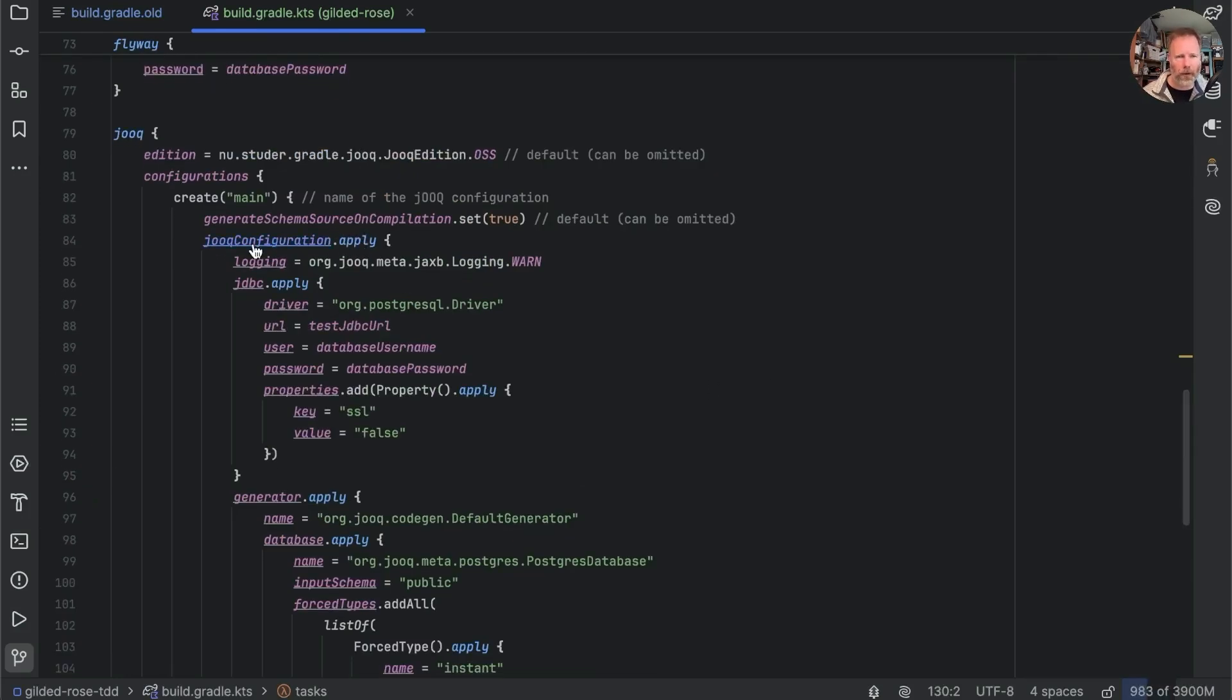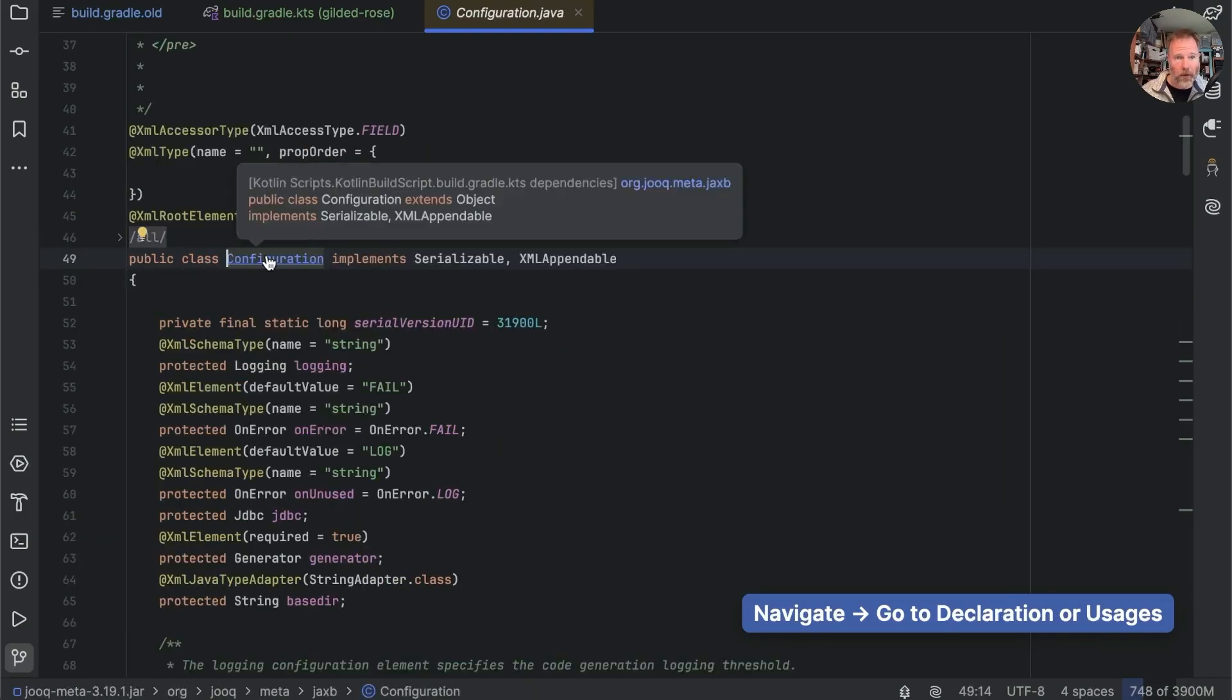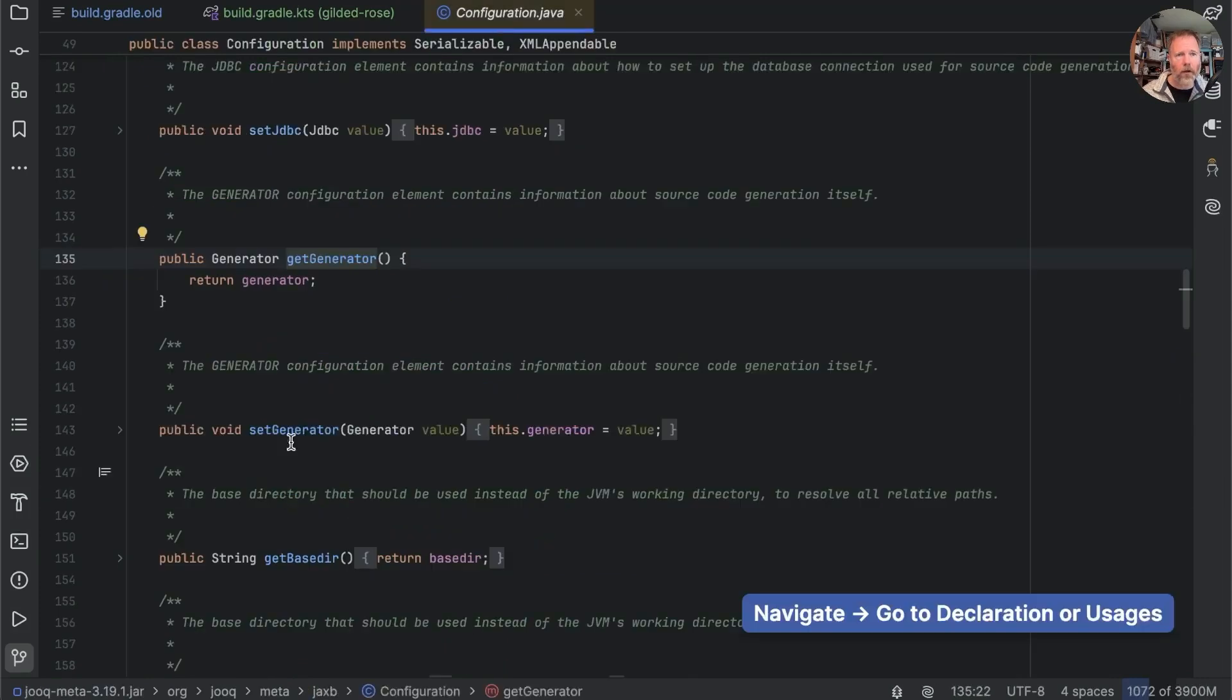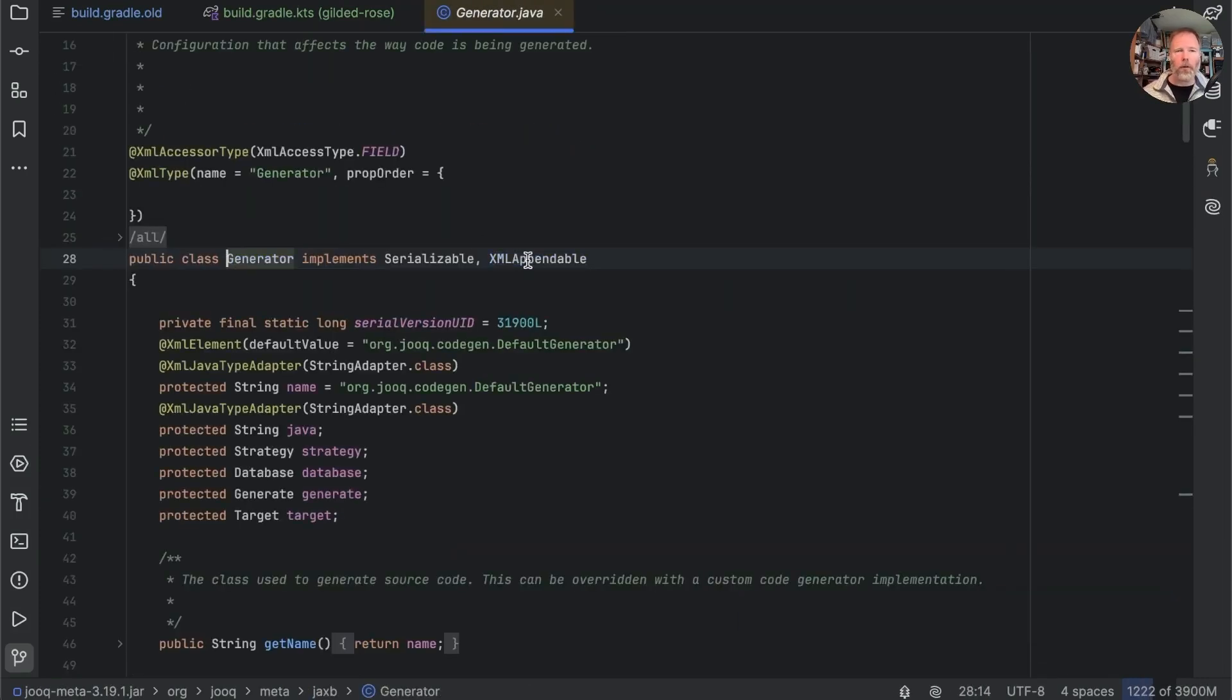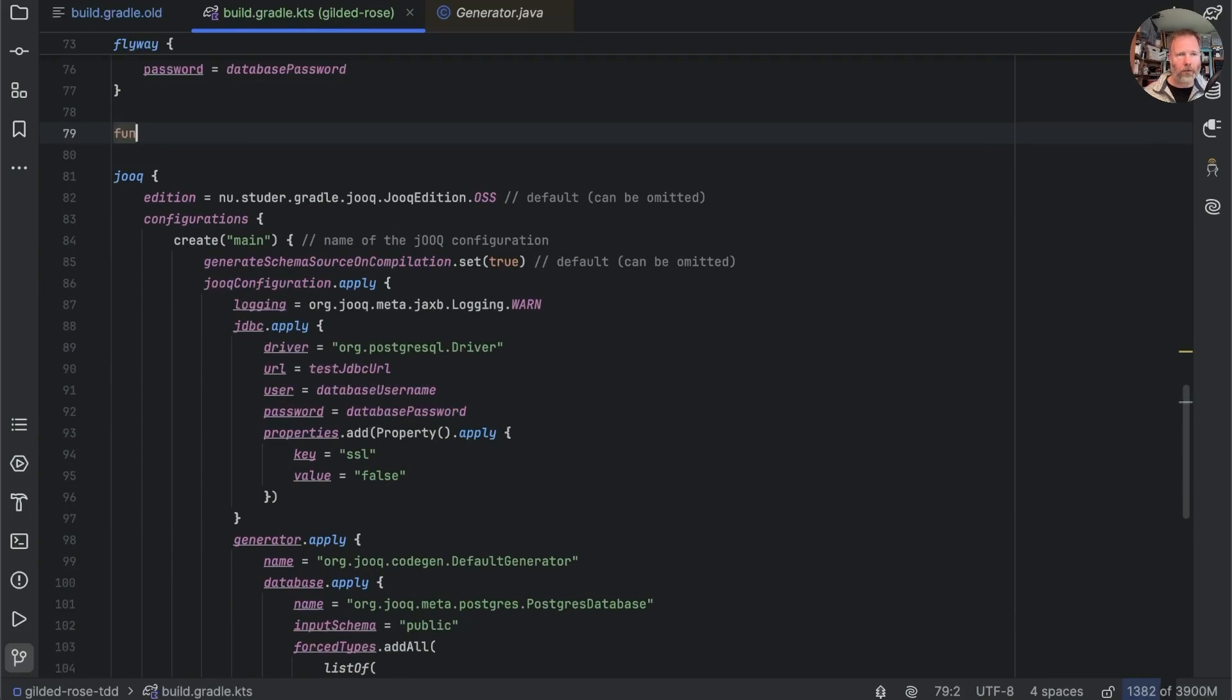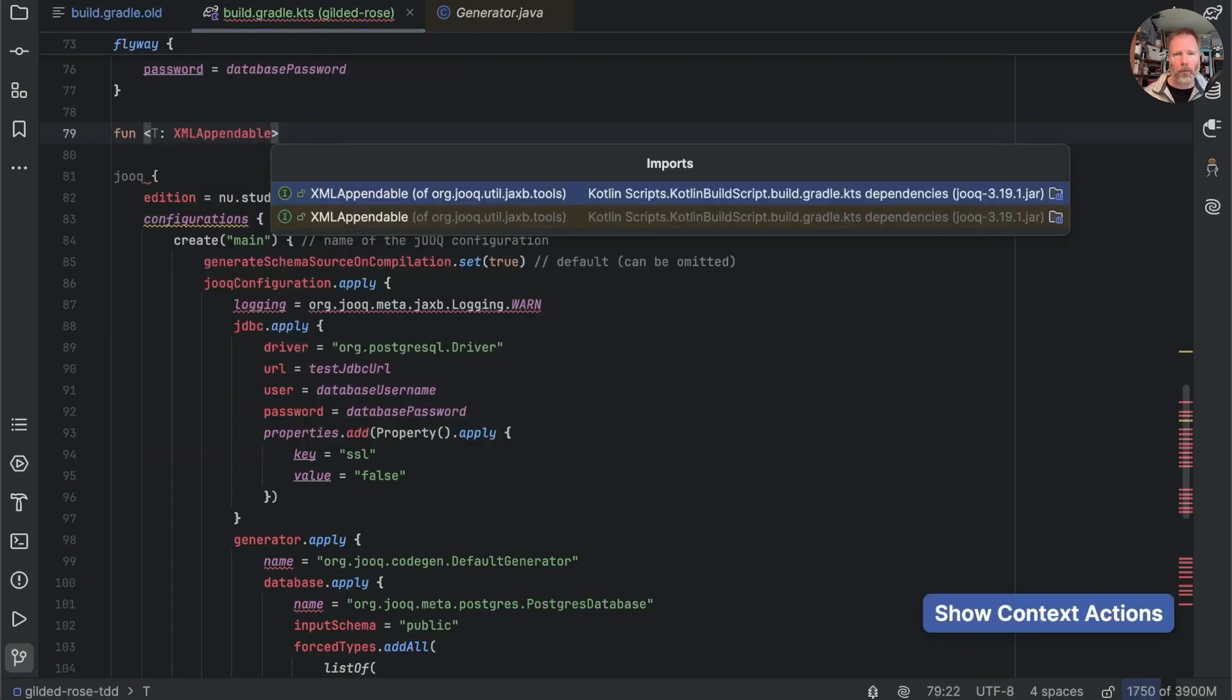Now these applies are a bit irritating and I think we could do a bit better if I look at what duke configuration is it's a configuration which is an xml appendable. These other things like generator is a generator that's also an xml appendable so we could target xml appendable with a little function. What we could say is that we have this function which for some T which is xml appendable that I think we now might be able to import although crashing intellij in the process.